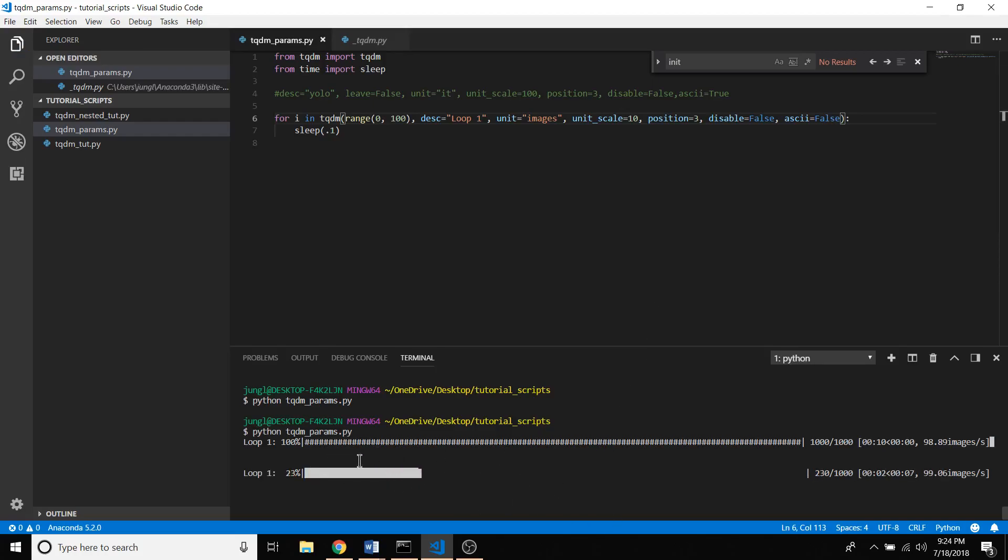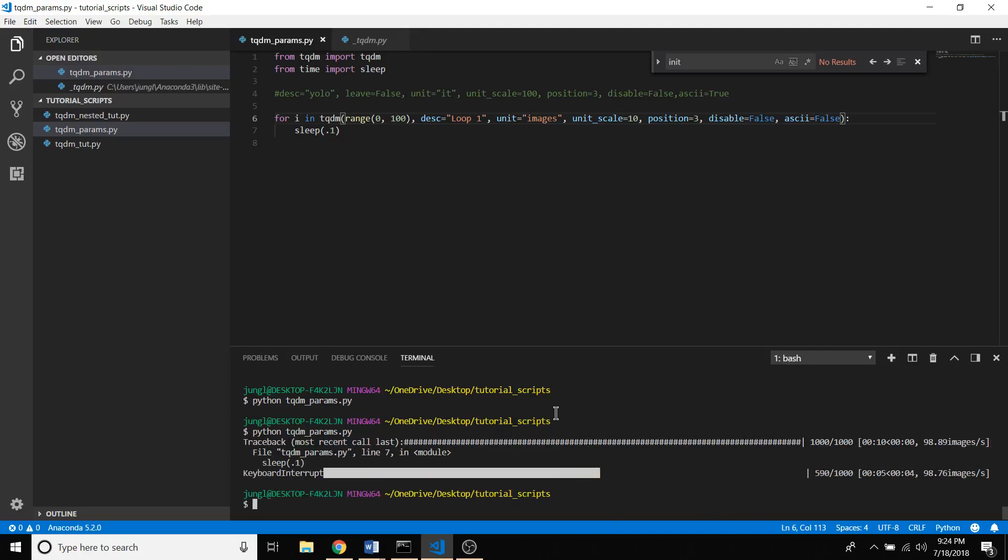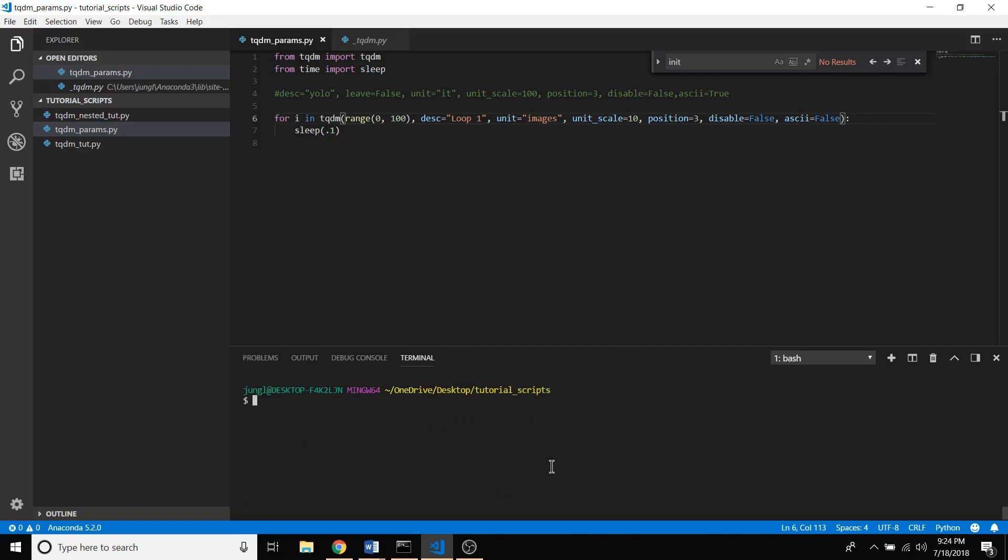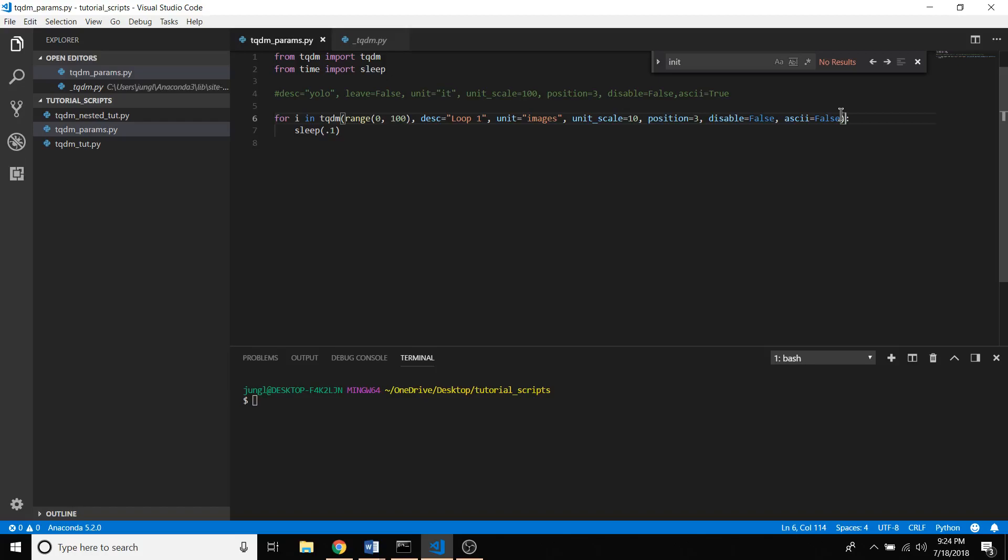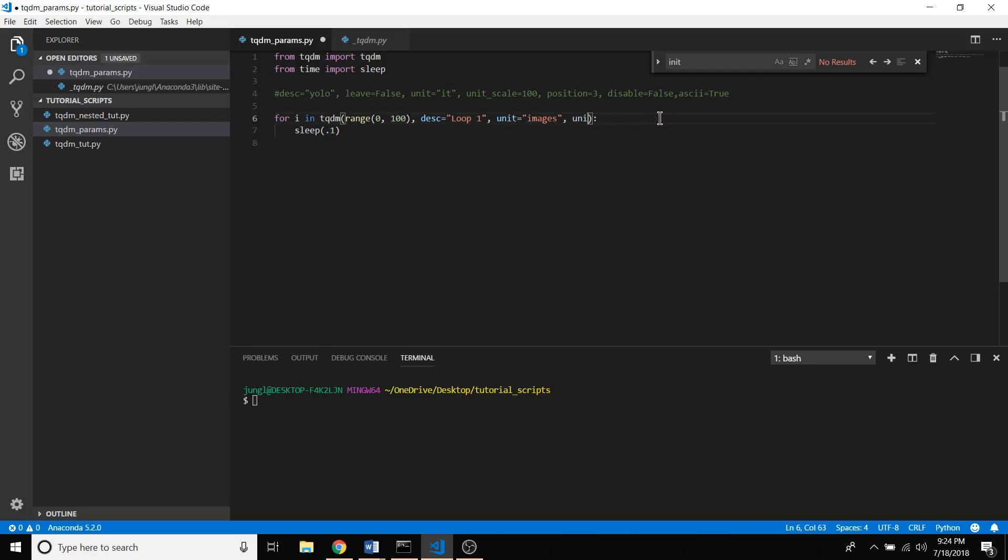Also now, oh yeah, this leave, now this one I actually think might be pretty useful. I'm going to just get rid of these, I'm going to get rid of those three and the unit_scale. I'm going to go into the context that I'm still writing out images. Let's say leave equals false.